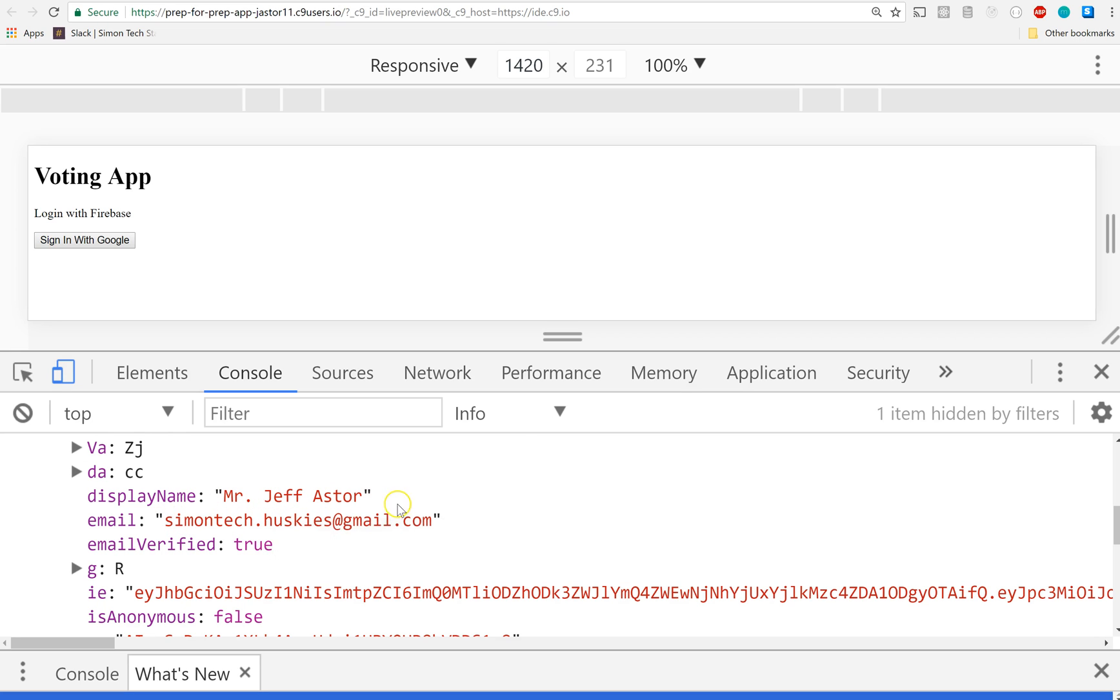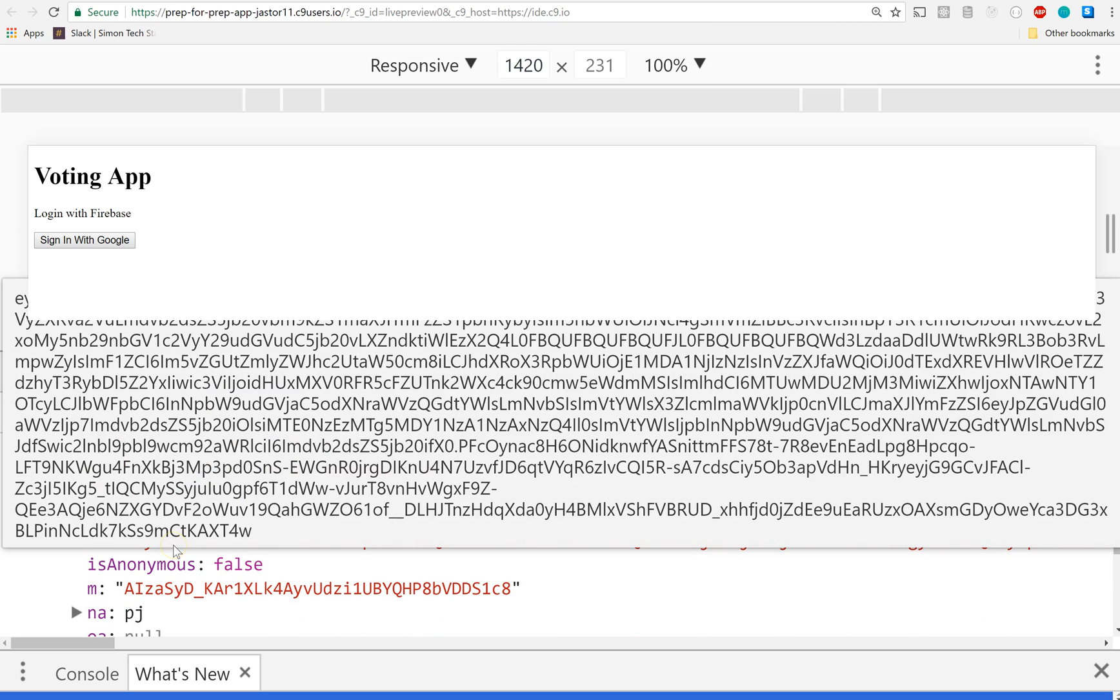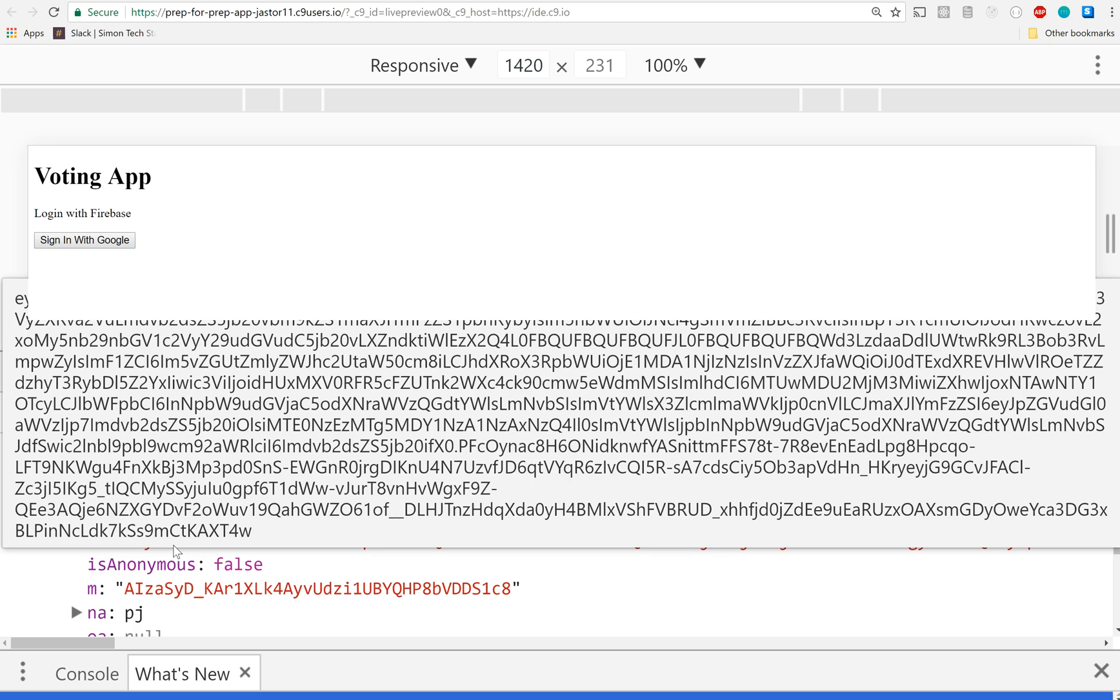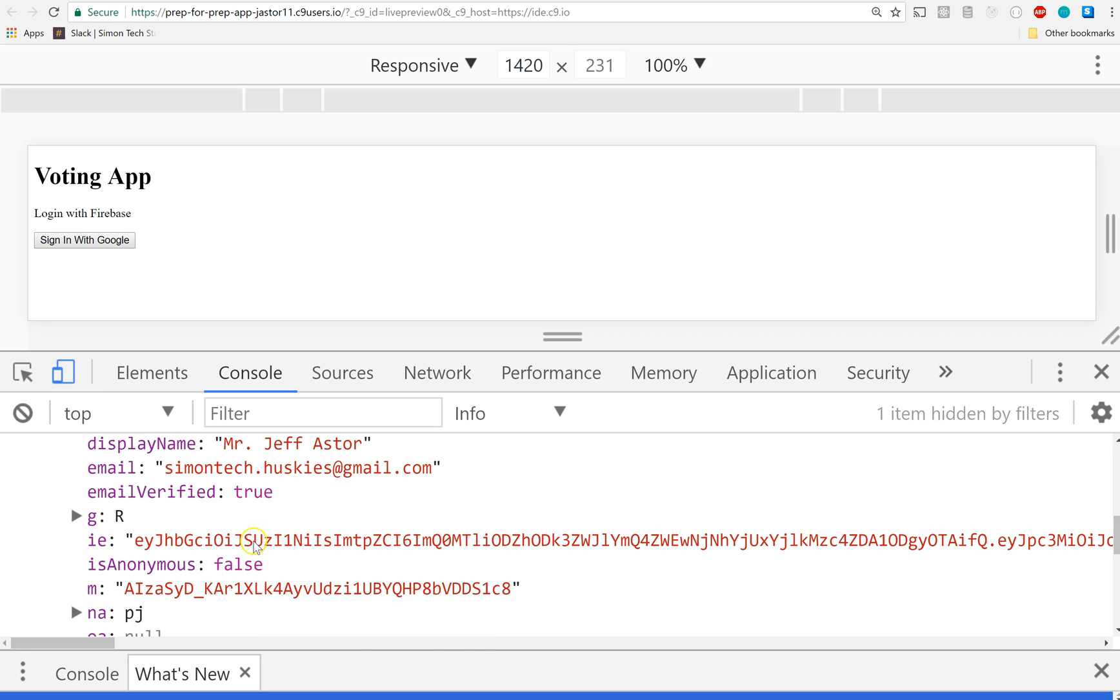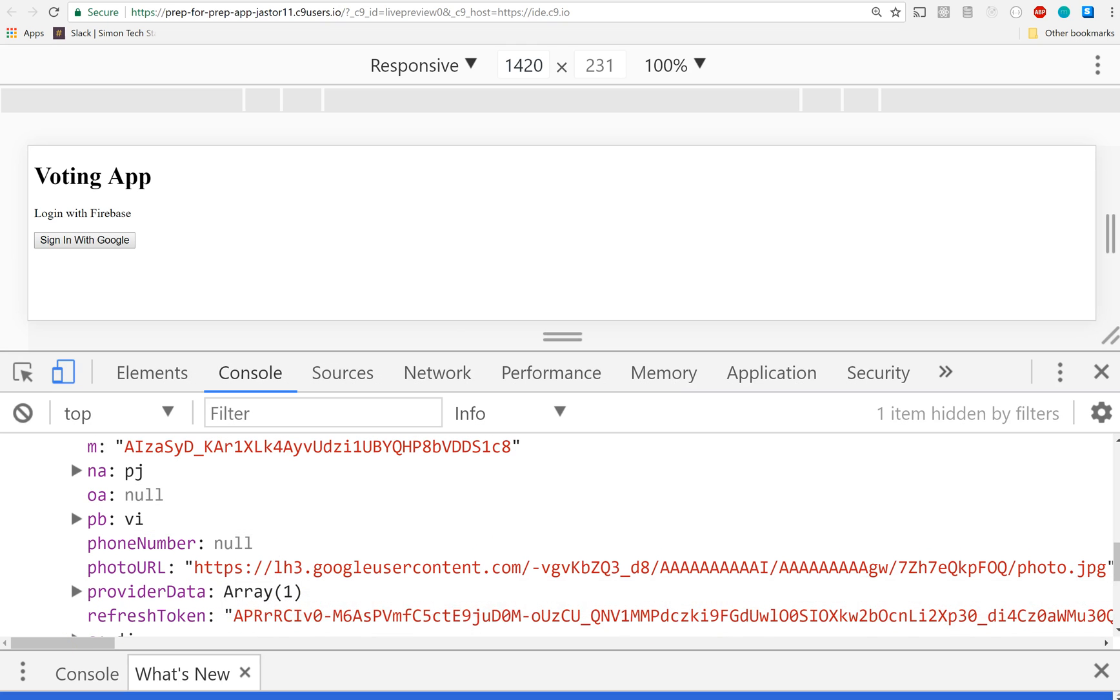But check this out - my display name. That's me, Mr. Jeff Astor. My email, is my email verified? Yes it is. Then I get this thing right here. I don't know what that is - look at that thing. That right there is what's known as a token. That token is a string that encodes information about the user. So there's a ton of information about the user that you get with this string if you know how to decode it. We don't need to know how to decode it because Firebase does, and that's all that matters.